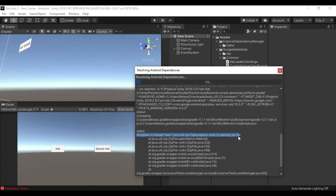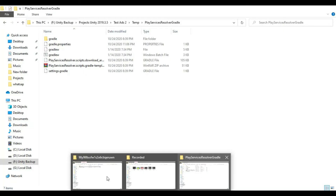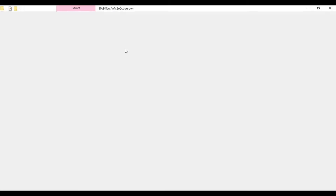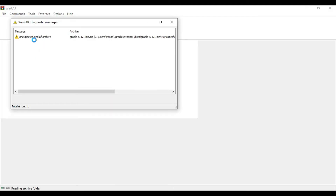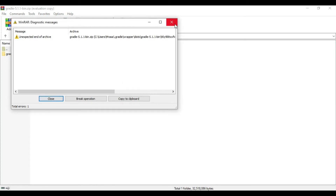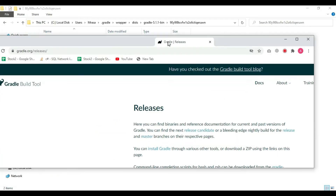The exception is about unzipping Gradle 5.1.1, so we should follow the directory to see the Gradle file. We get an 'unexpected end of archive' error — we have to replace this Gradle file. To download the file, you can find the link in the description.